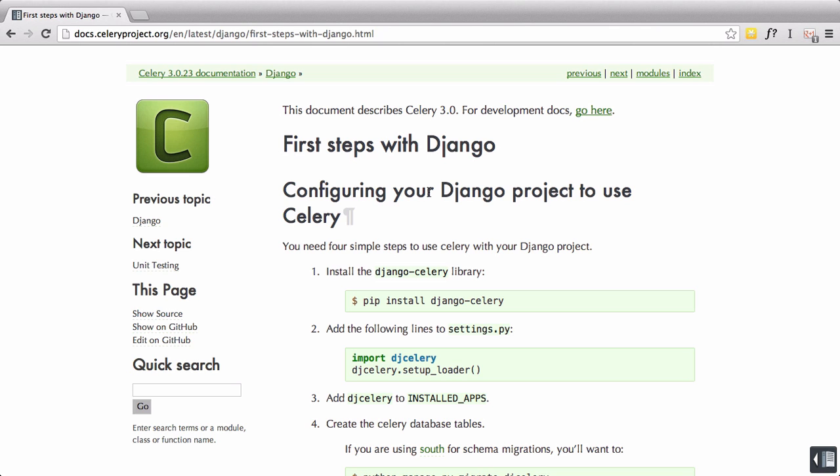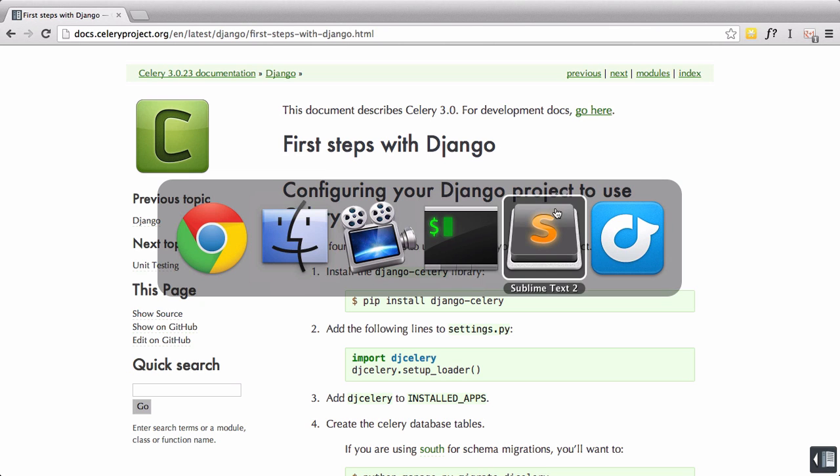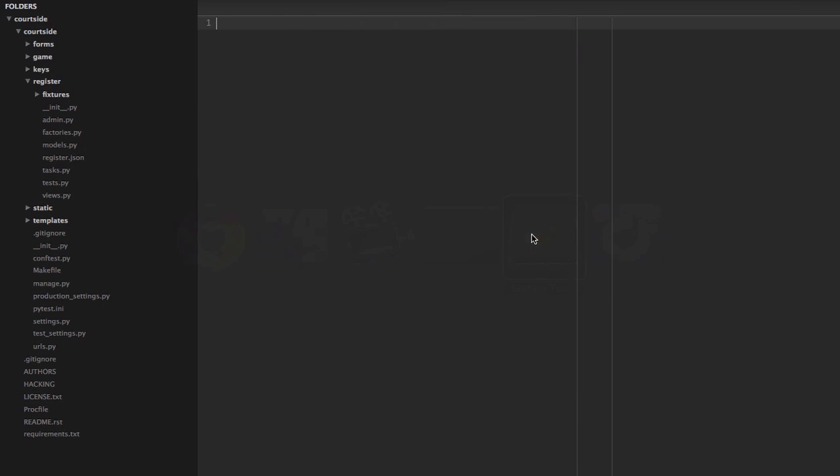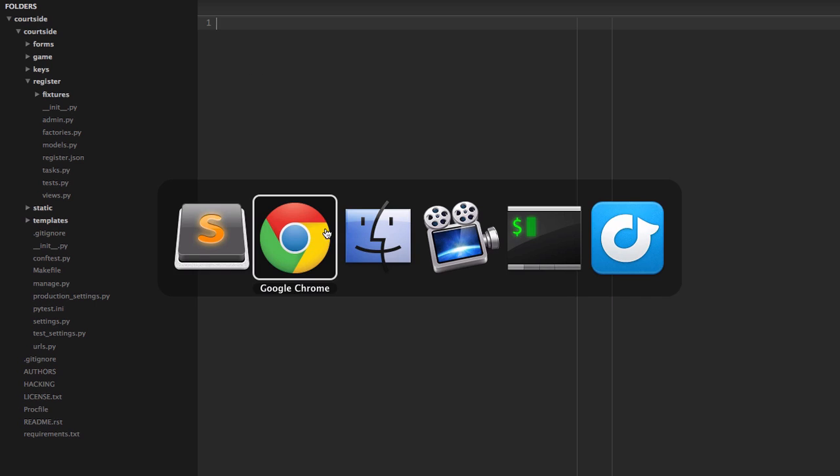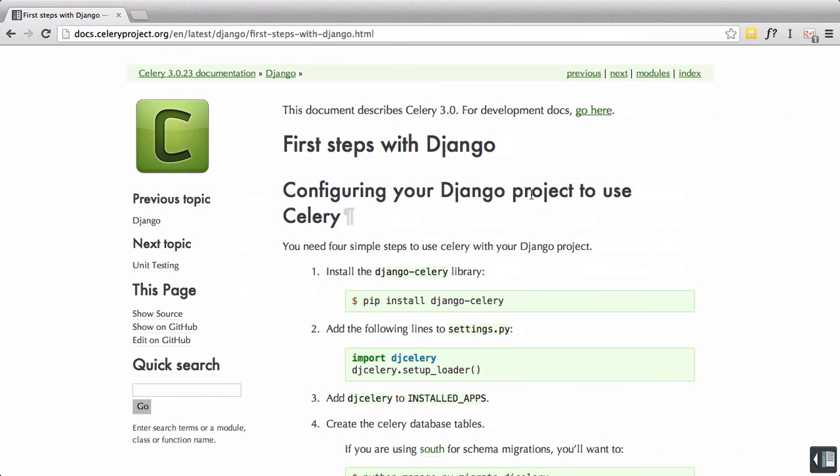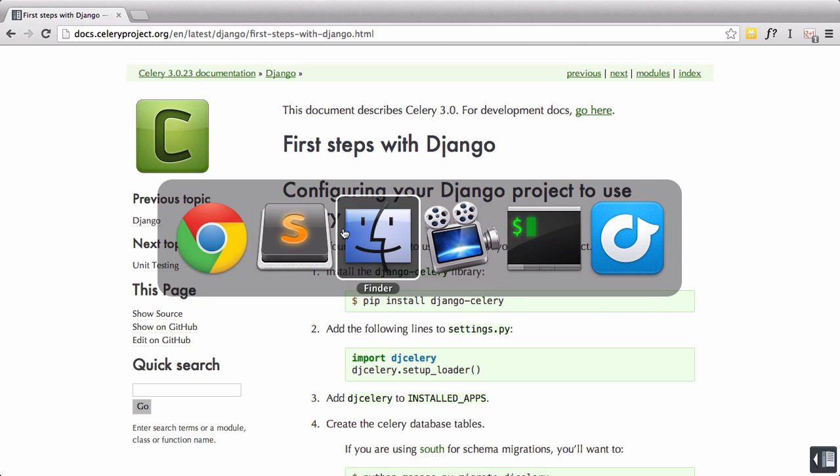We're going to be pulling up our Quartzsite application, as you can see here. To install Celery, all you do is pip install Django Celery. We're going to be using Django, so we're going to need that. We're going to go ahead and quickly set that up.